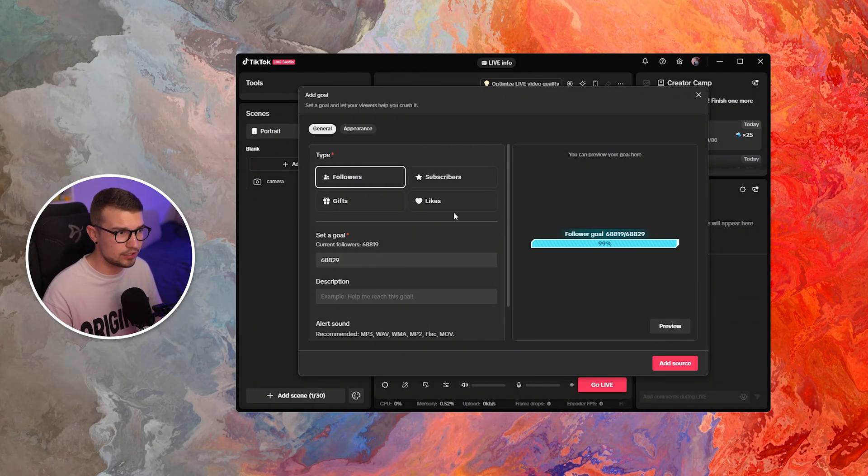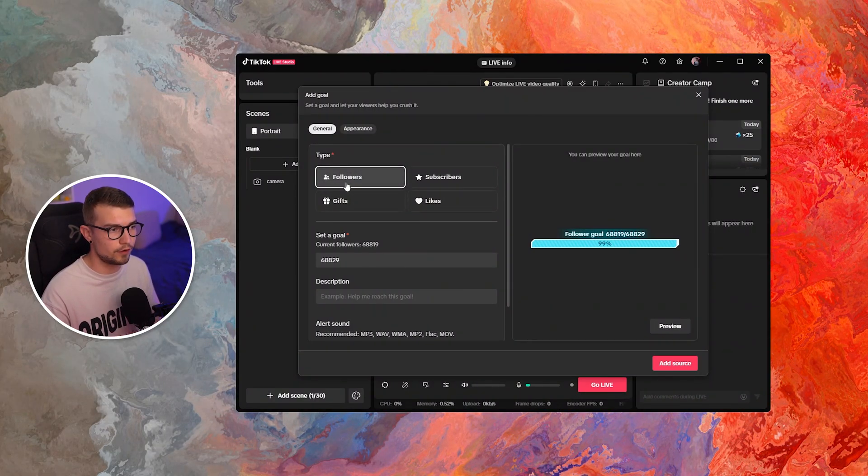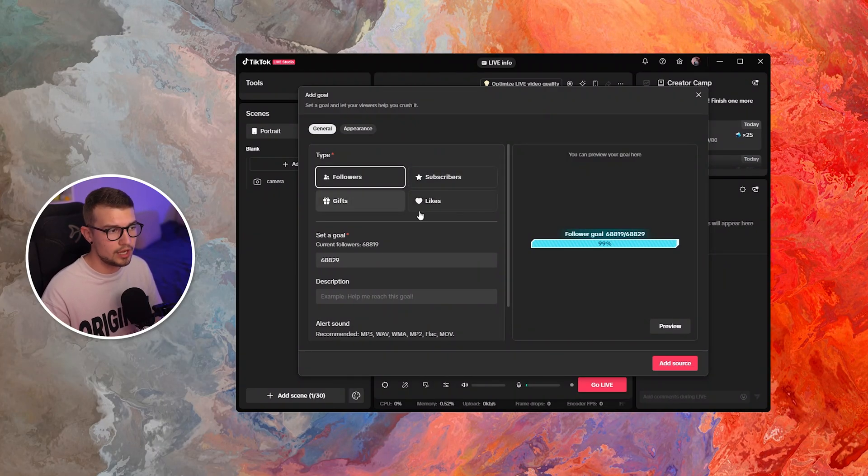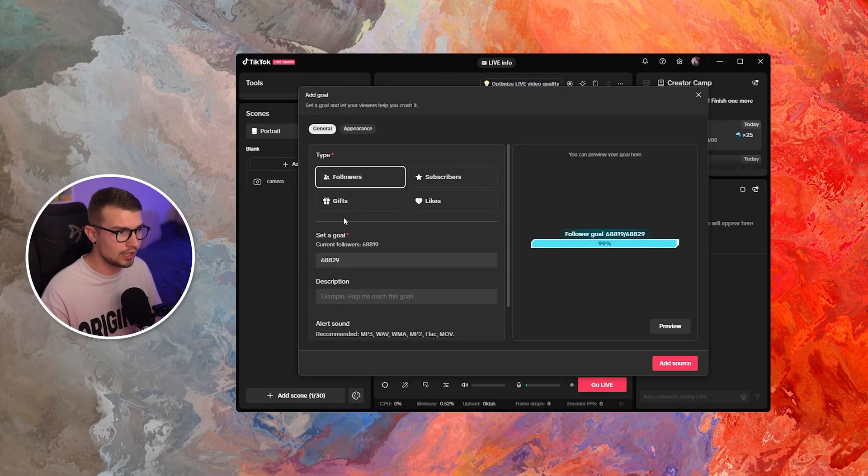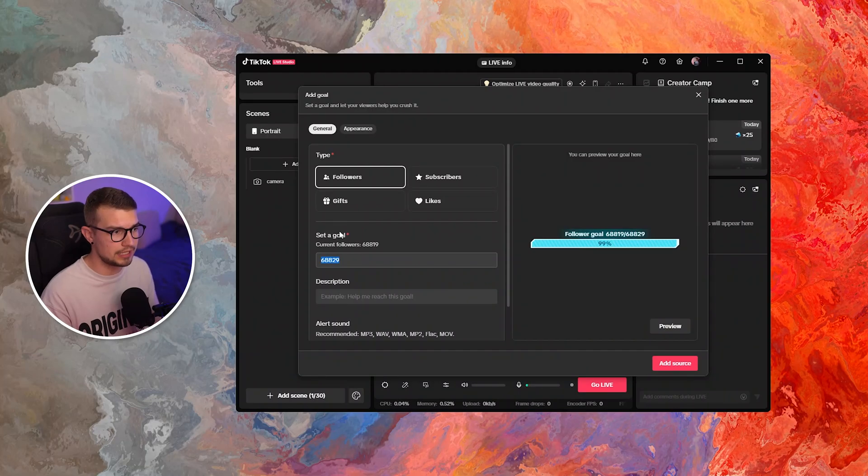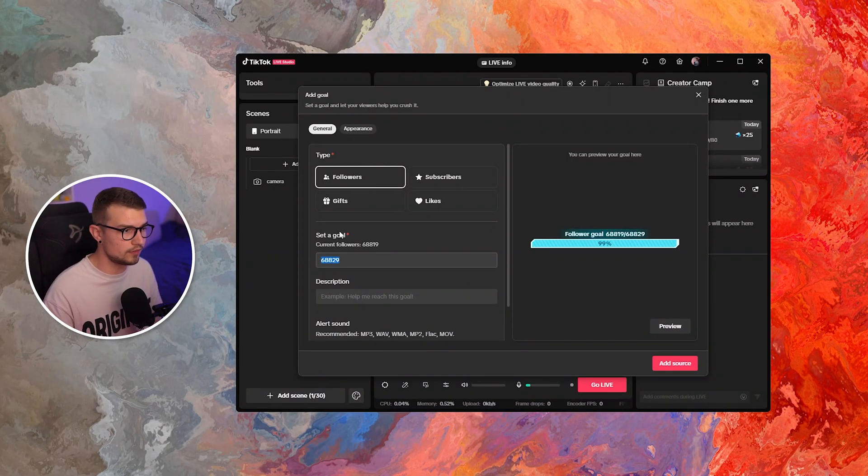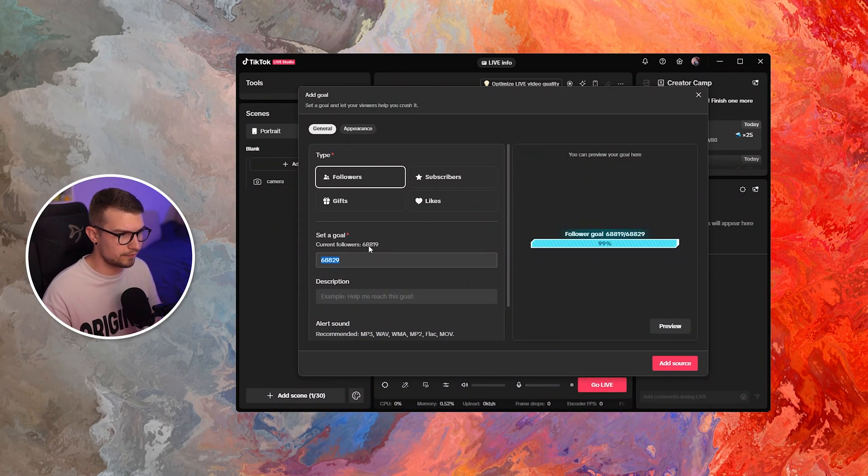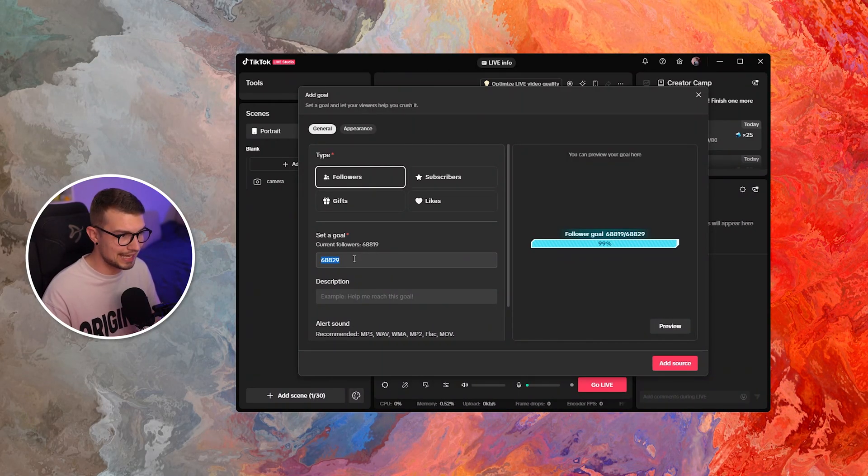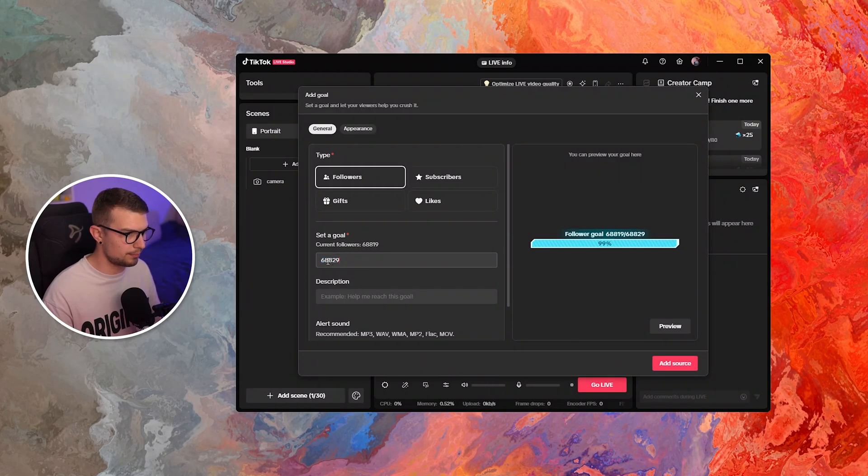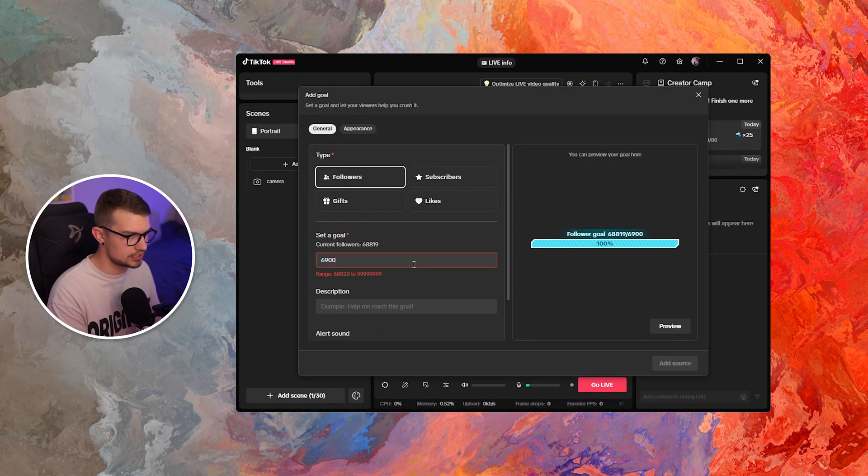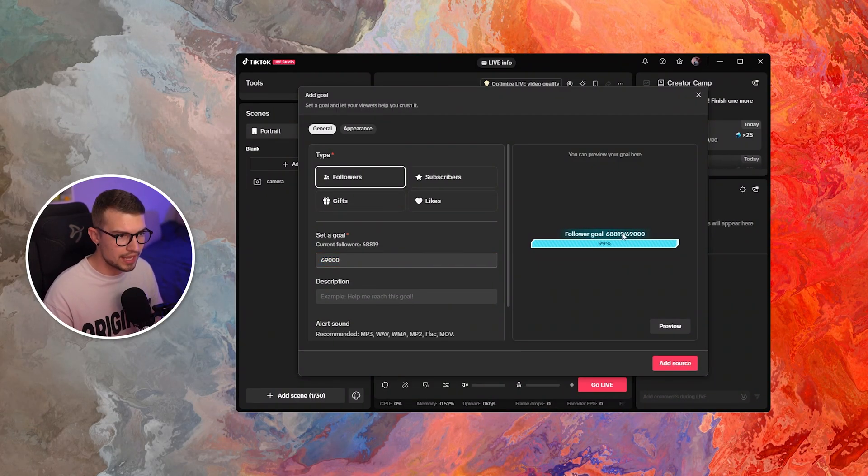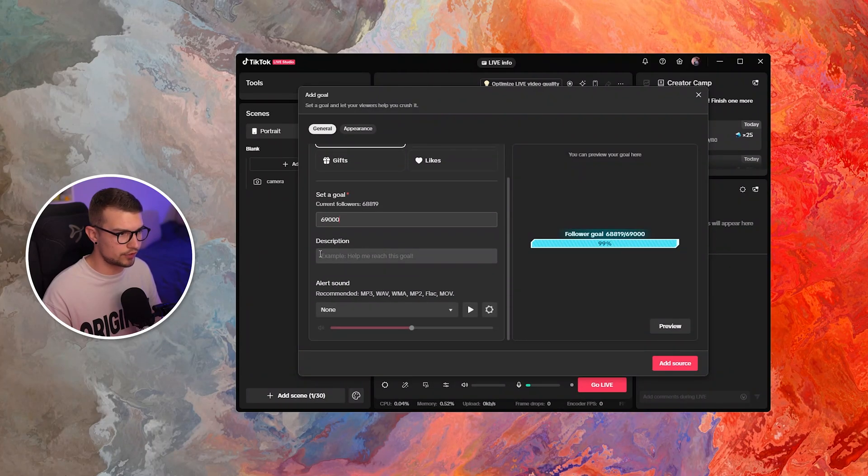So you add the goal and then you can choose if you want to have it follower, subscription, gift, or like goal. So I, for example, want to have a follower goal and then you can choose what's the goal that you want. For example, my current followers are 68.8k. And if I want to have it 69k, I can just do 69, one, two, three. And now that's the goal right over here.